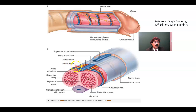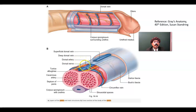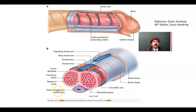The nerve supply consists of branches of the pudendal nerve. At the root of the penis, there is also contribution by the ilioinguinal nerve. The dorsal nerve is a branch of the pudendal nerve. There is also the dorsal artery of the penis and the deep artery of the penis. This is the corpus spongiosum containing the spongy part of the urethra, which is surrounded by the corpus spongiosum.